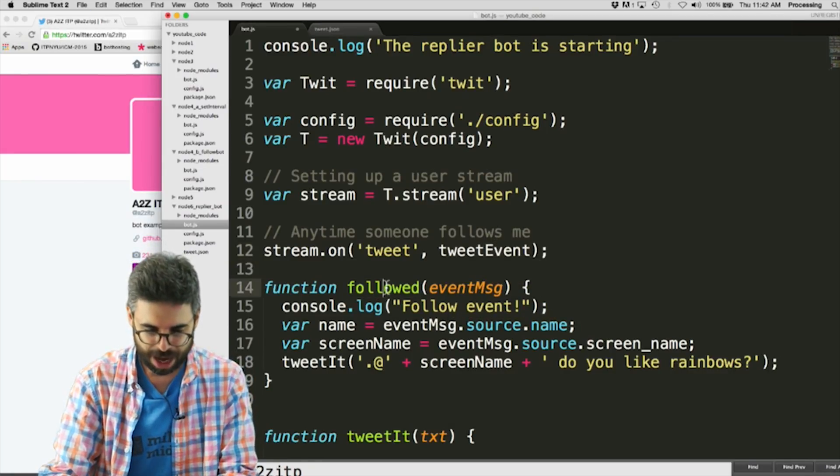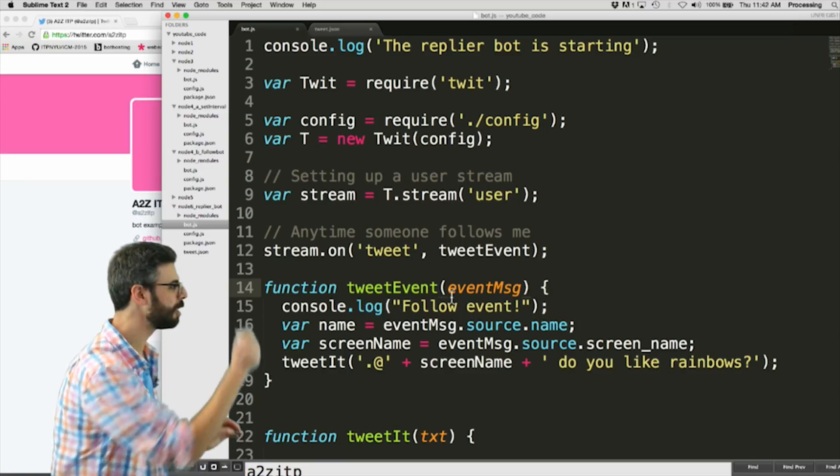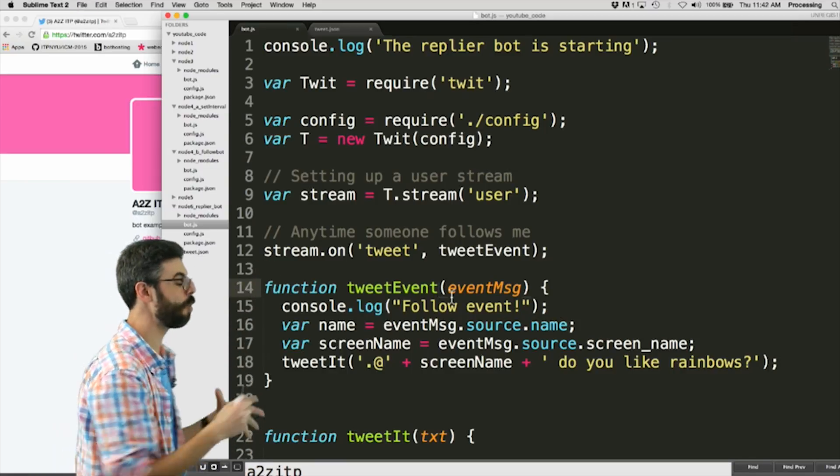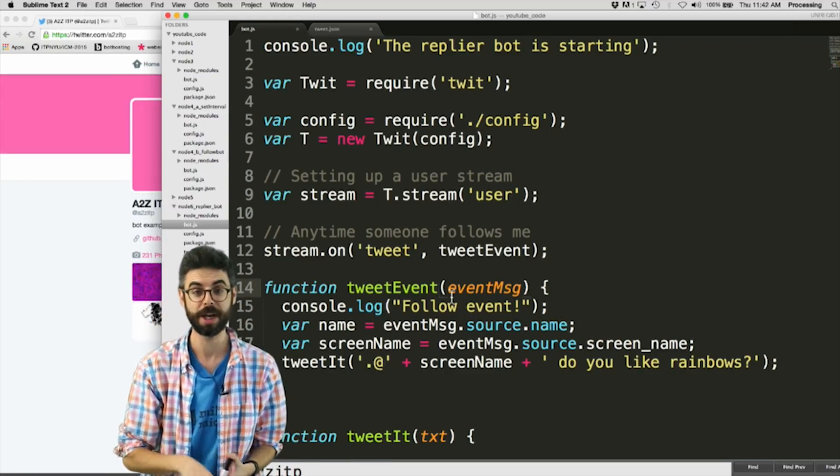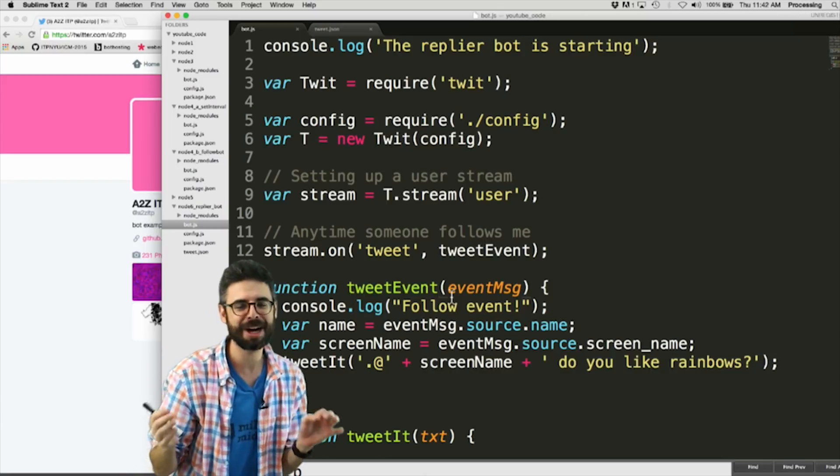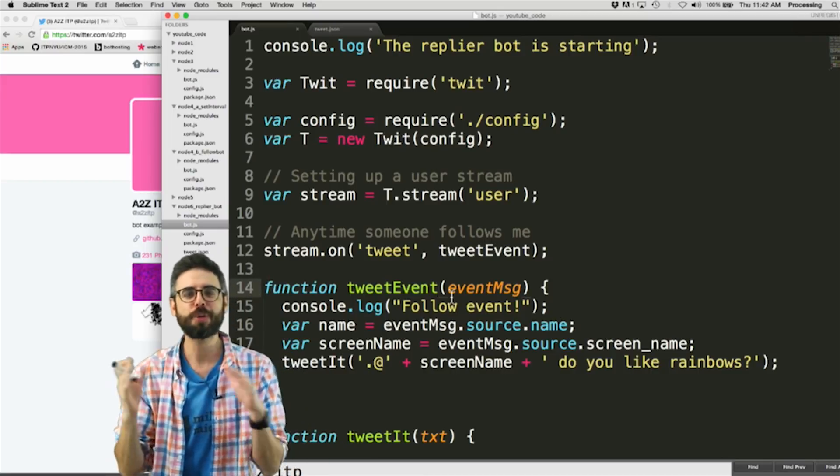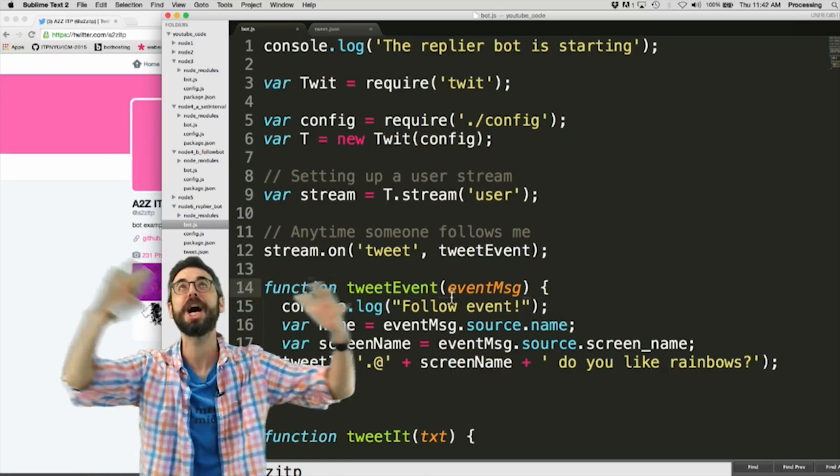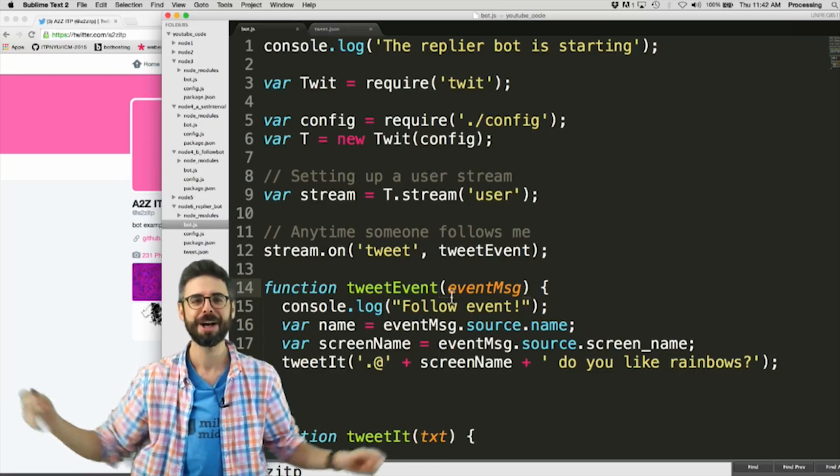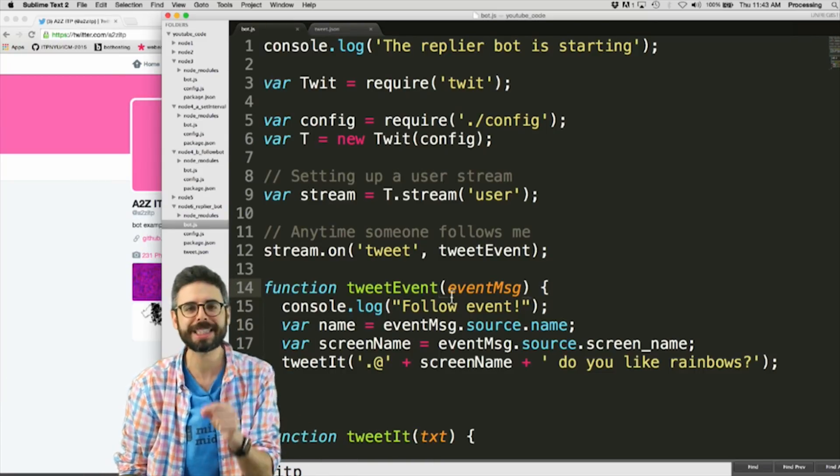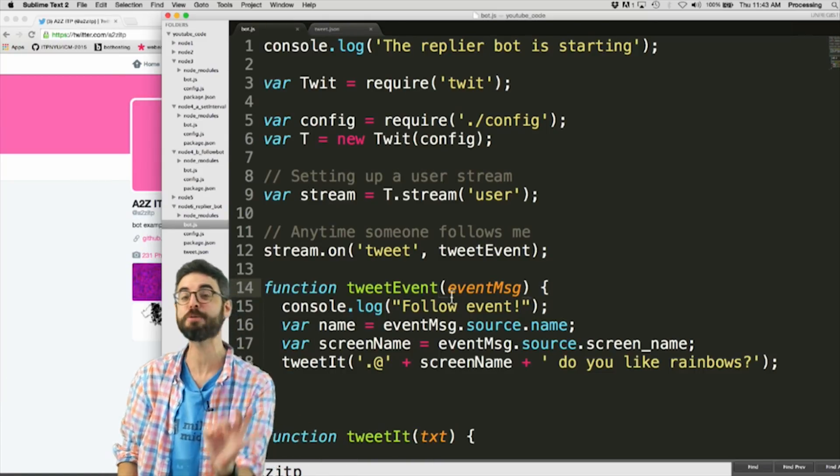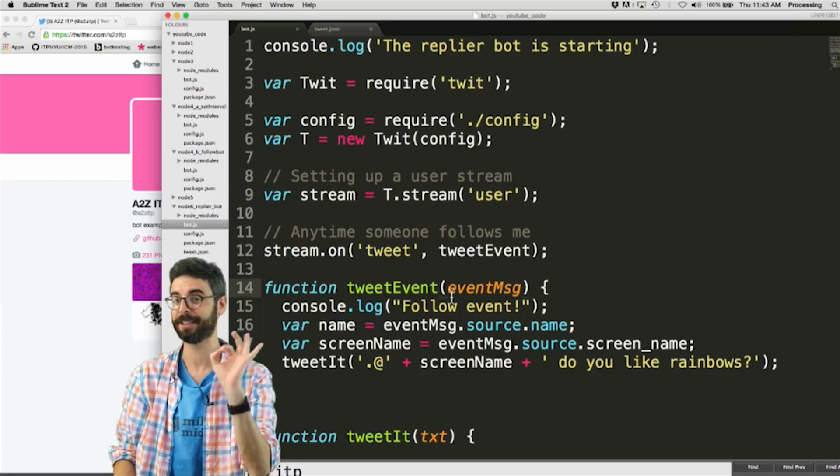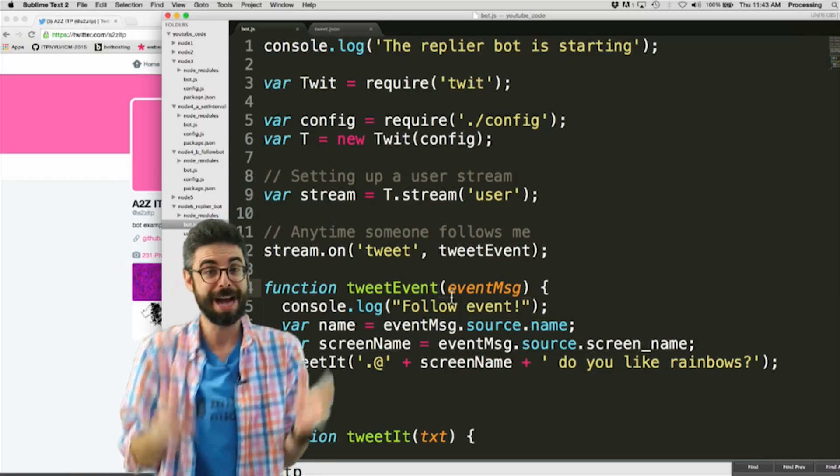So now anytime there is a tweet event, I want this function to trigger. Now, the tricky thing here is a tweet event for a particular user encompasses a ton of things. So what I need to do is figure out was this actually a tweet that was sent in reply to me? So how do I do that?